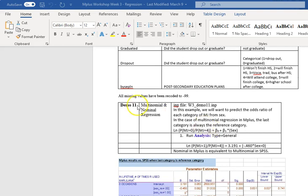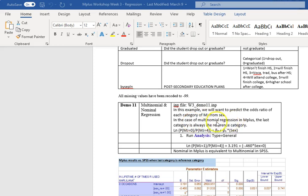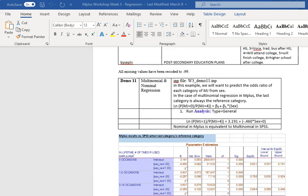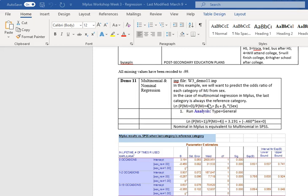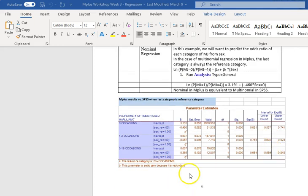So for our first demo, we're going to run a multinomial regression. So we want to predict the odds ratio of each category of mj from sex. So in this case of multinomial regression, the last category is always the reference category. Here is our basic calculation. We're taking the log of the probability that, for example, for mj equals zero over the probability that mj equals four. And so we'll look now at the INP file to see our results.